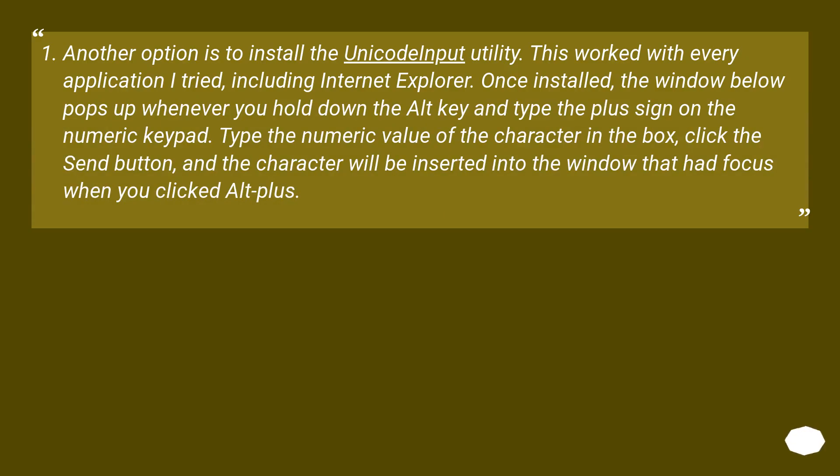Another option is to install the UnicodeInput utility. This worked with every application I tried, including Internet Explorer. Once installed, the window below pops up whenever you hold down the ALT key and type the plus sign on the numeric keypad.